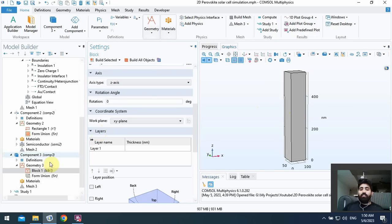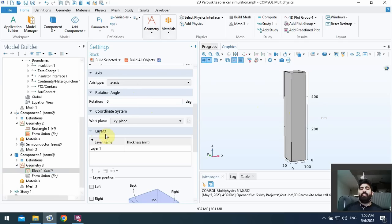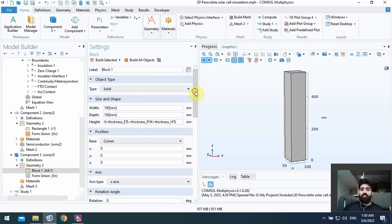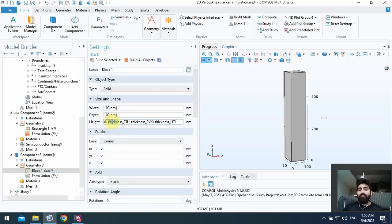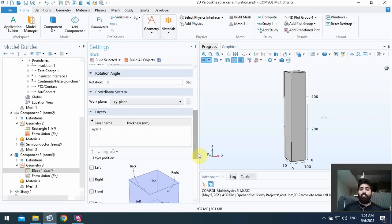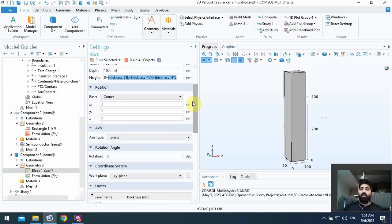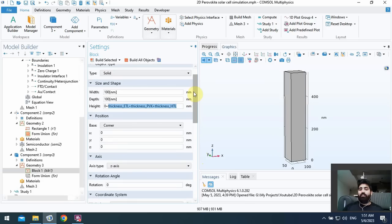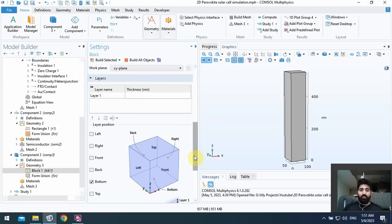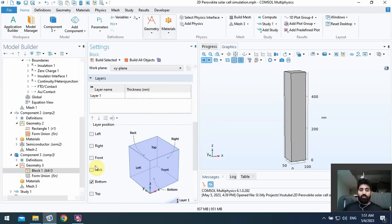Okay, I use build all objects and you can see the final geometry. Here I can use layers or I can duplicate this block with different thickness, but it's very simple to use layers. I use layers. As I mentioned before, when you have n number of thickness you must insert n minus one layer here.